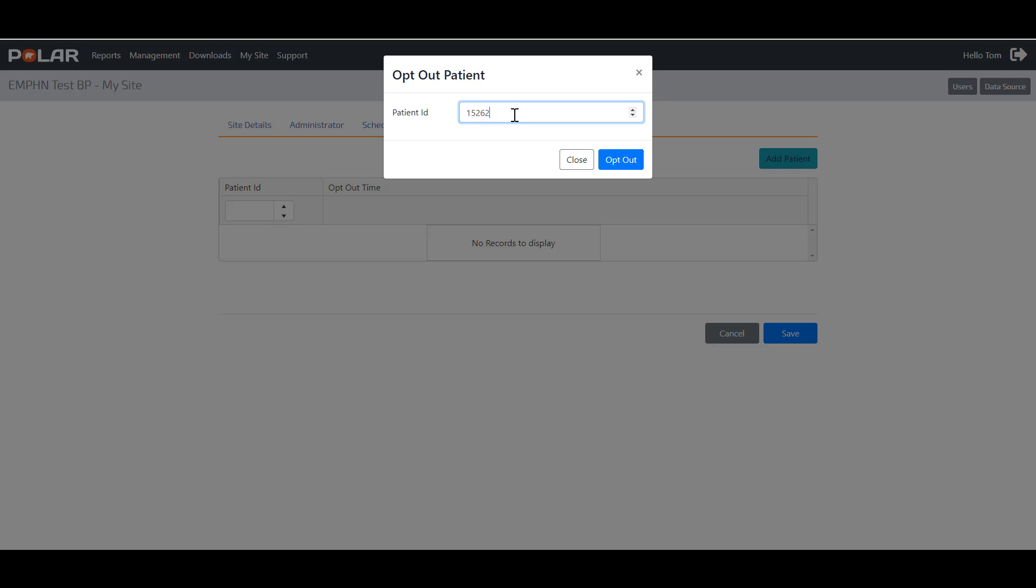To opt a patient out, you will need the patient's patient ID number. This can be found using POLAR and your practice's clinical information system or practice management system.